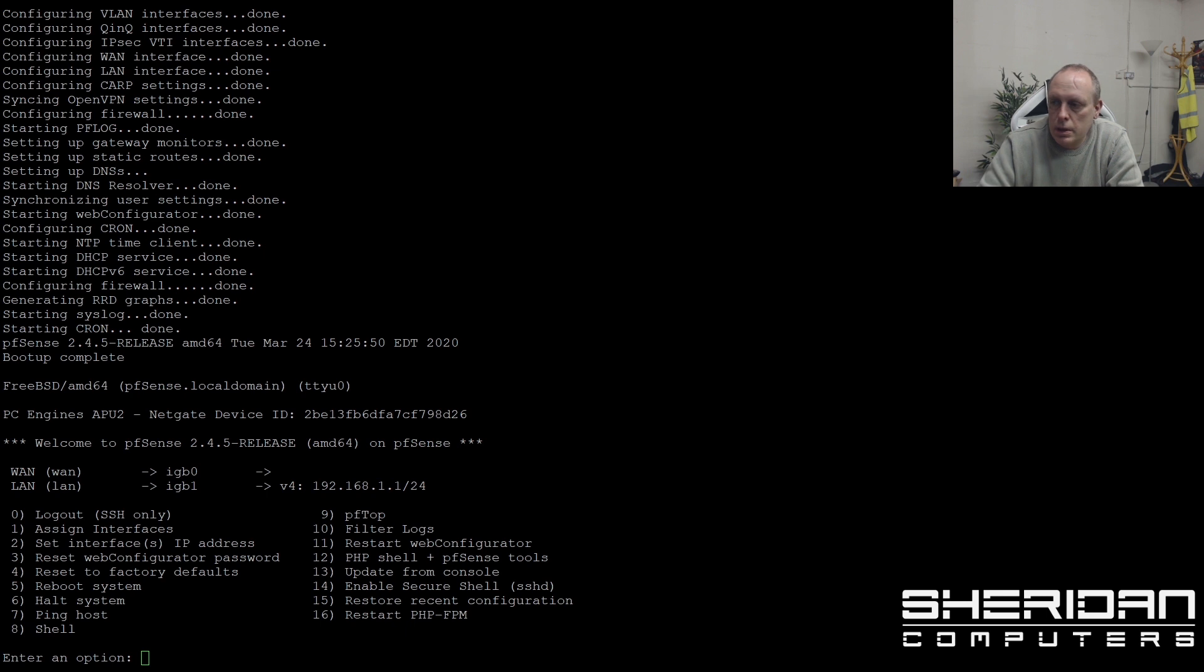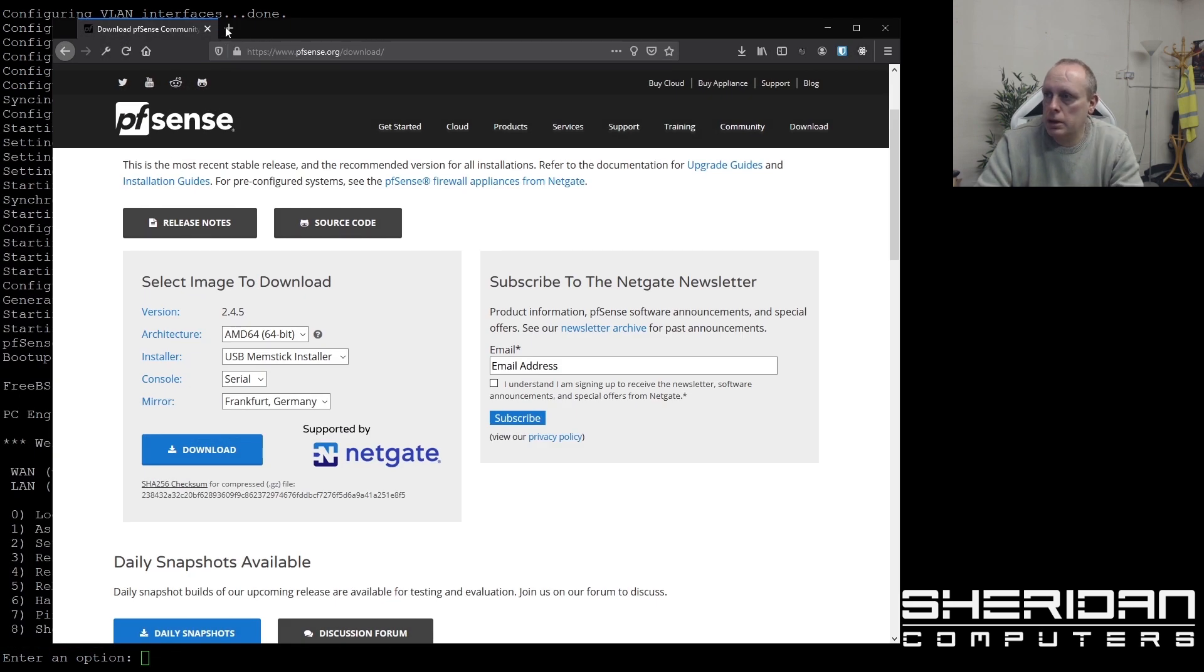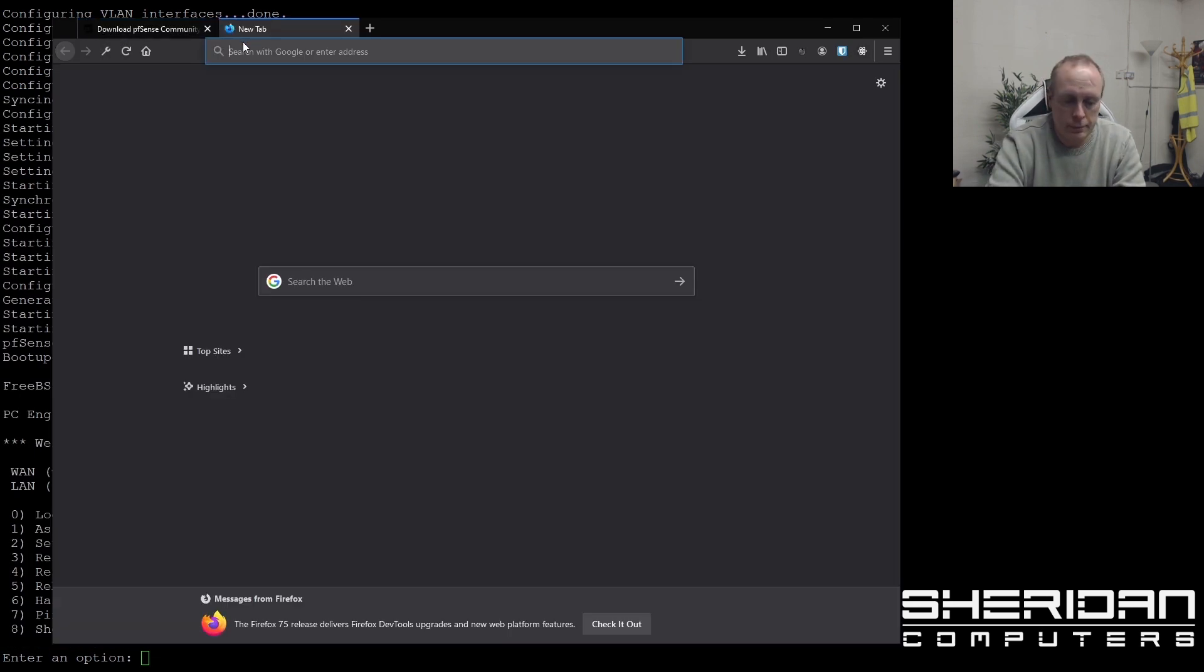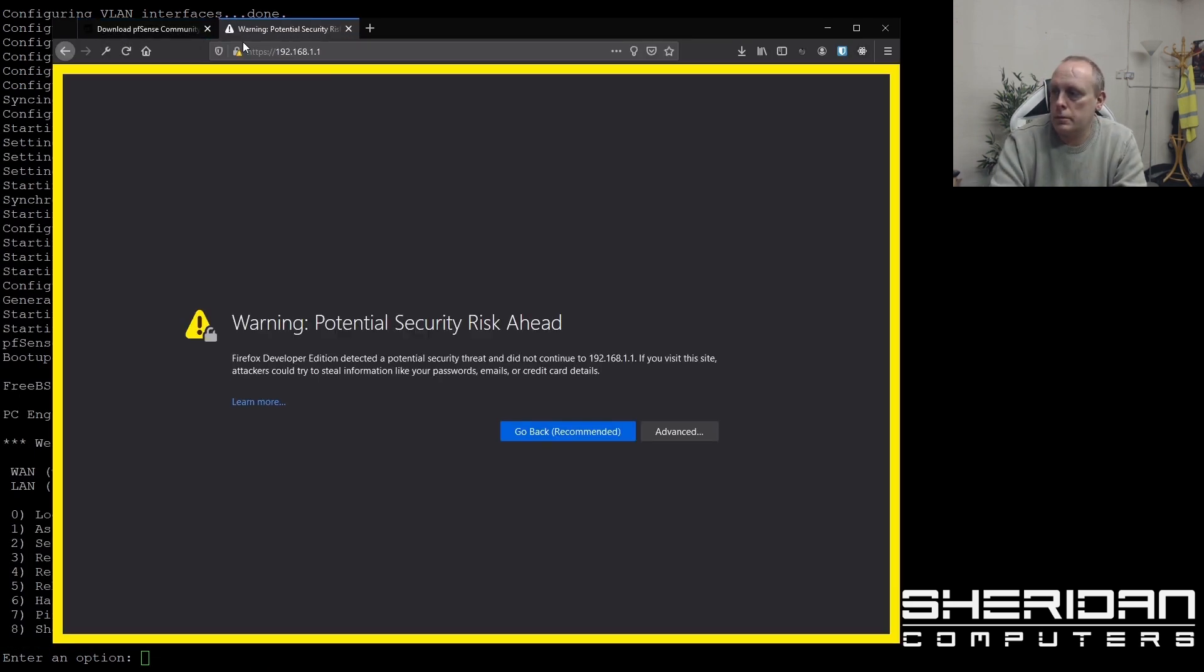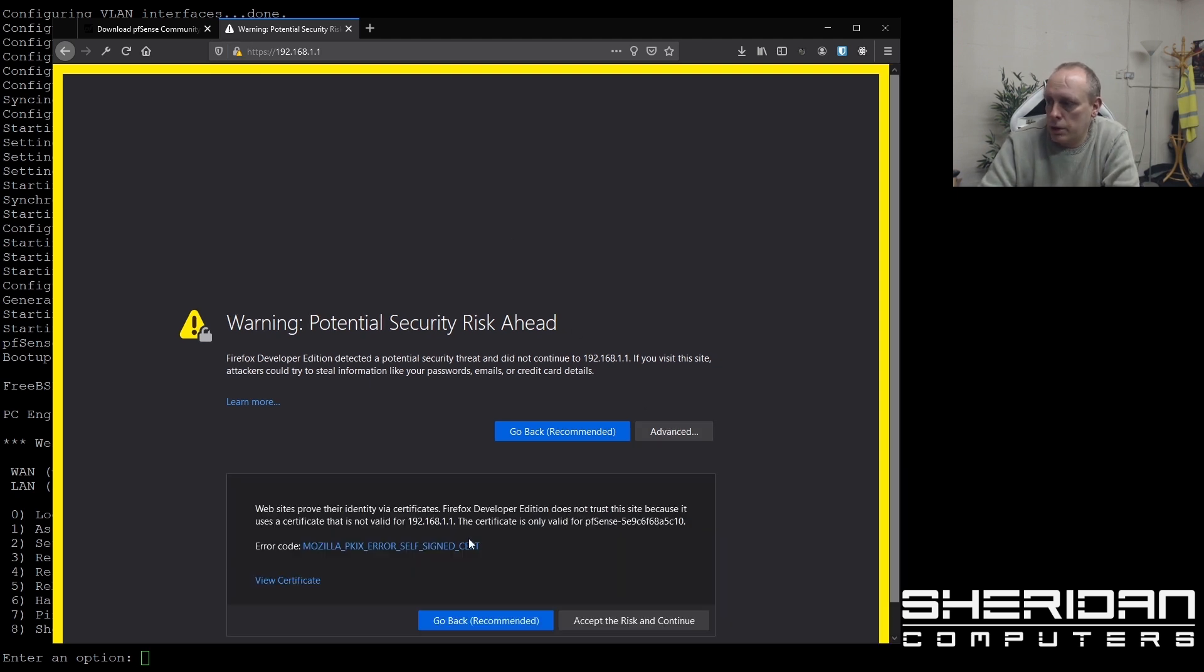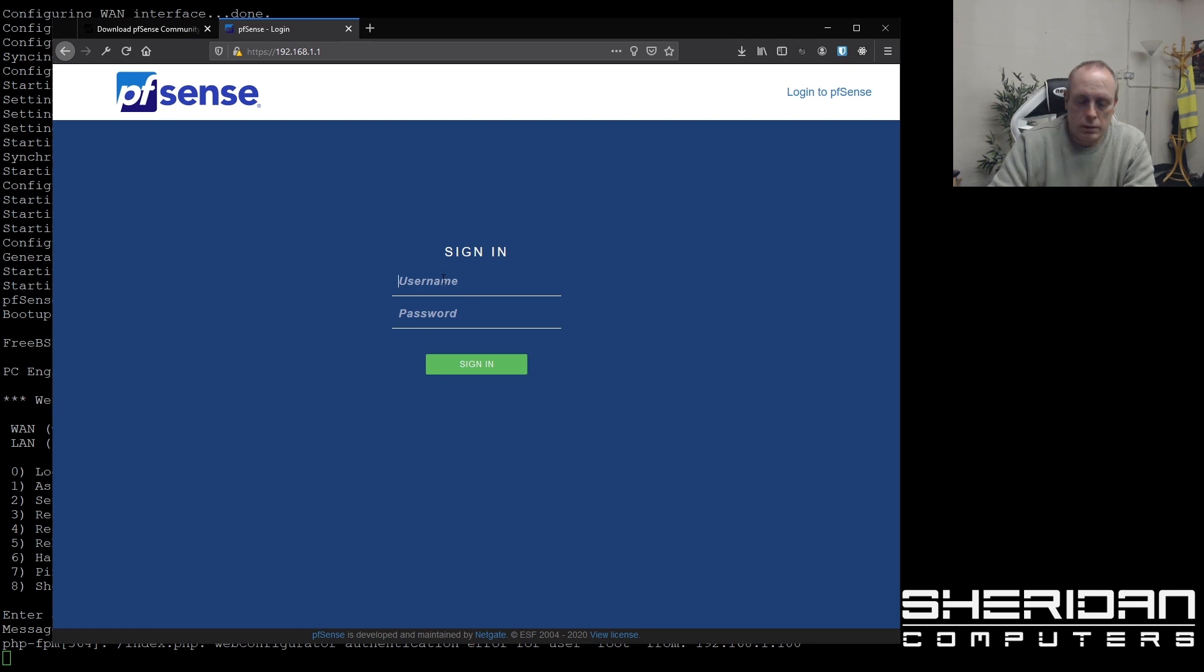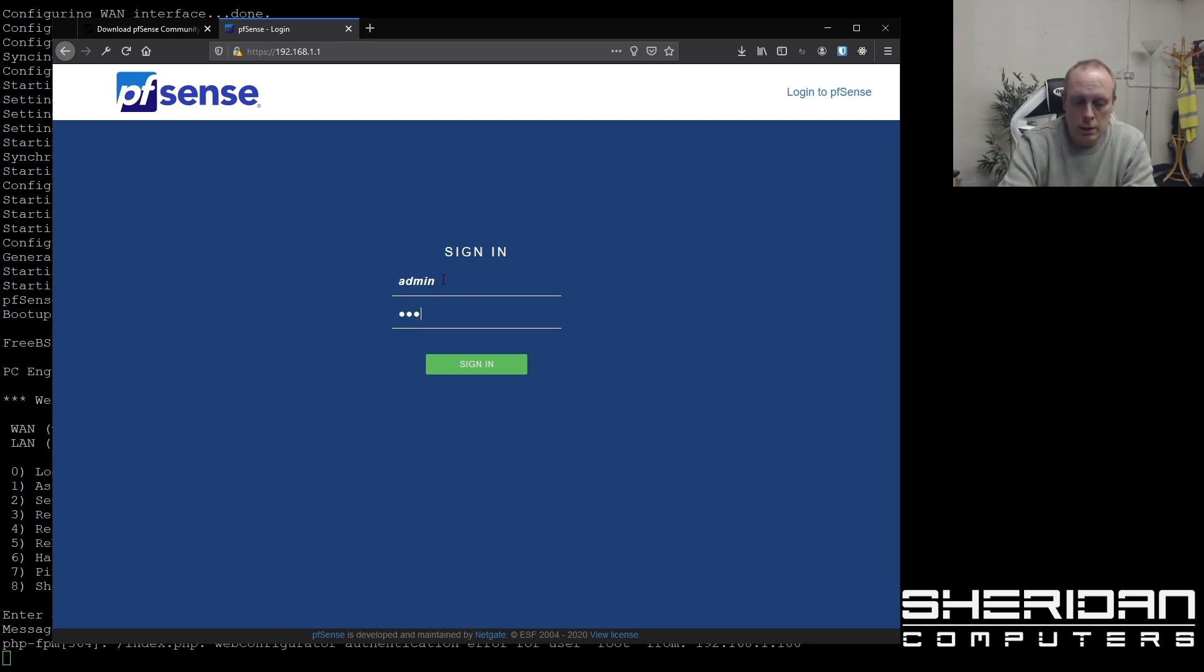So the installation is complete and we've booted up. And as you can see, the PFSense box is set on 192.168.1.1. So we should be able to go ahead and log into that. Go ahead and ignore the security certificate warning. And now we can go ahead and log in. Let's go ahead and log in. So admin PFSense.